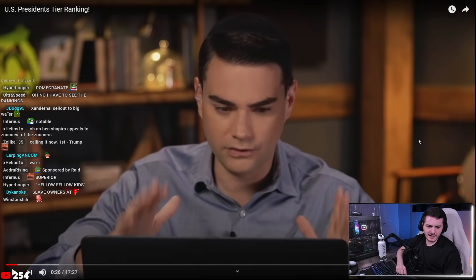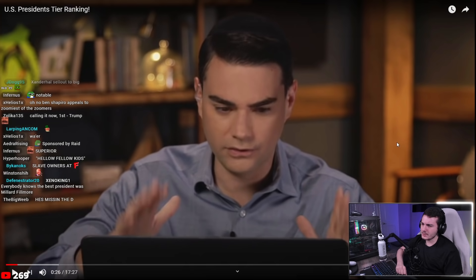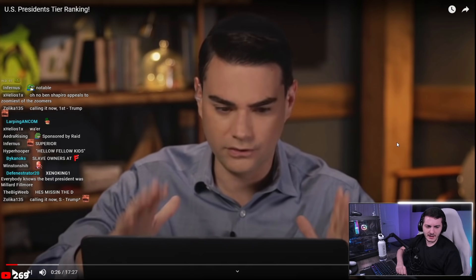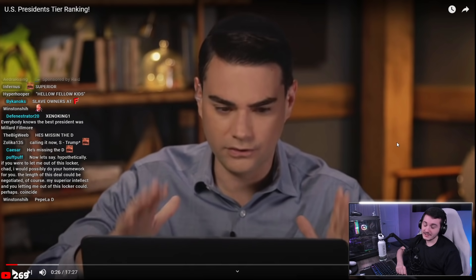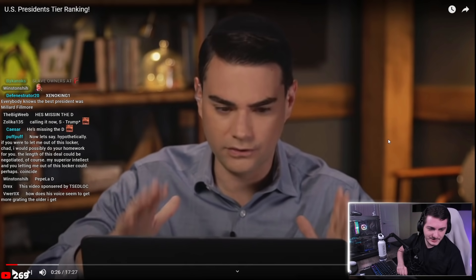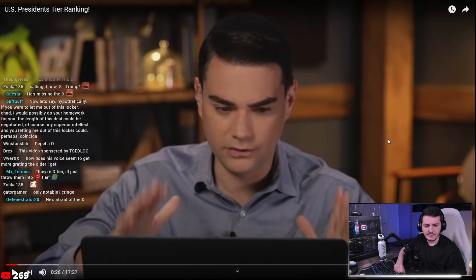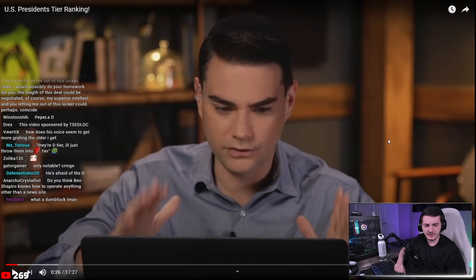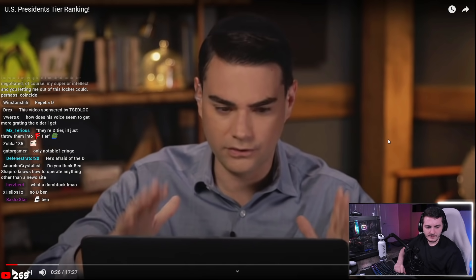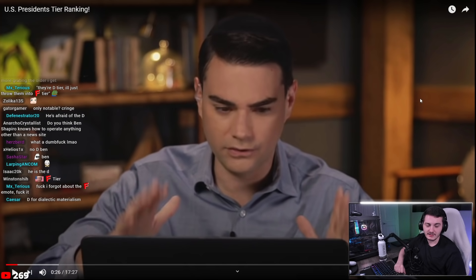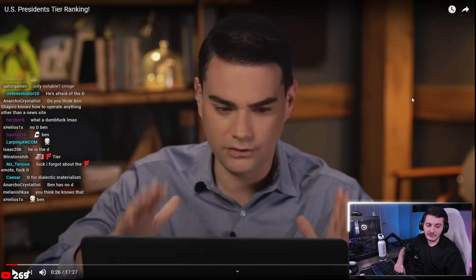The host questions why Ben didn't just add a D tier, noting that most online tier list tools let you click a button to add a layer. He jokes that Ben 'needs the D in his life,' repeatedly emphasizing that adding an extra tier is a simple option he easily could have used.